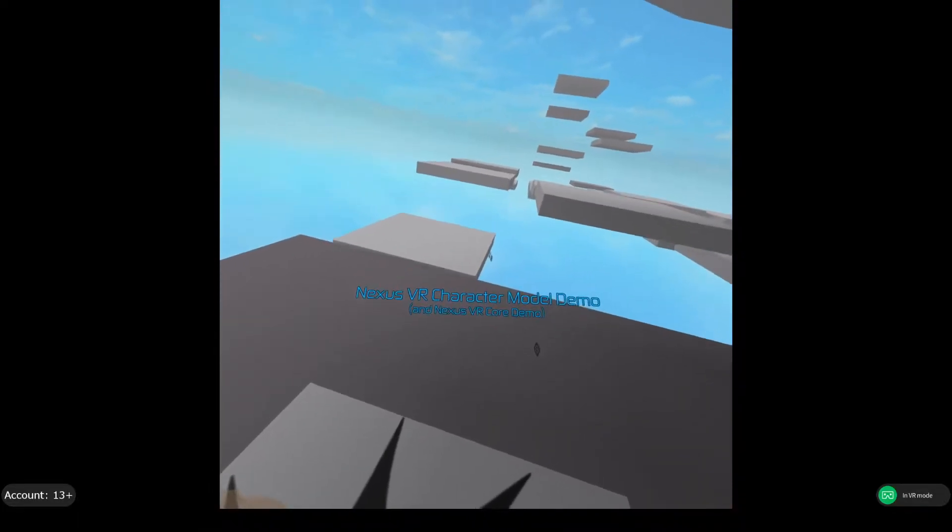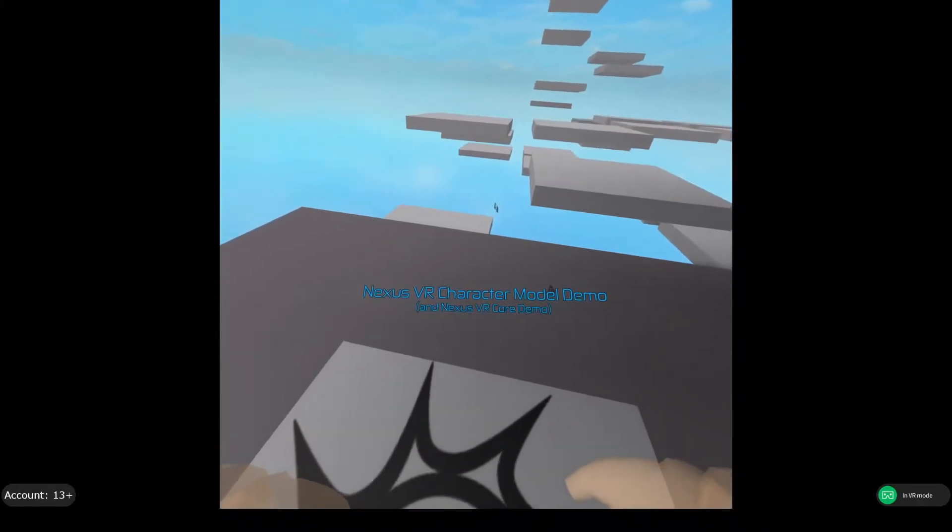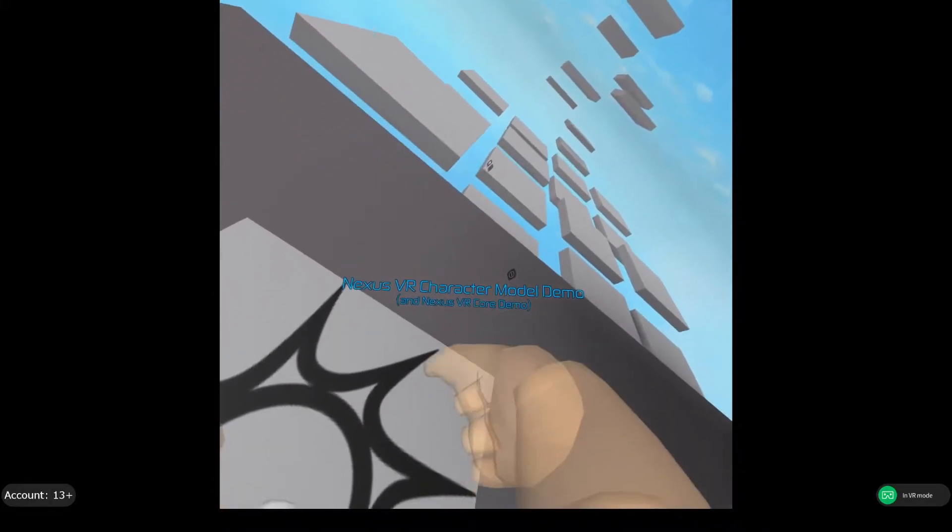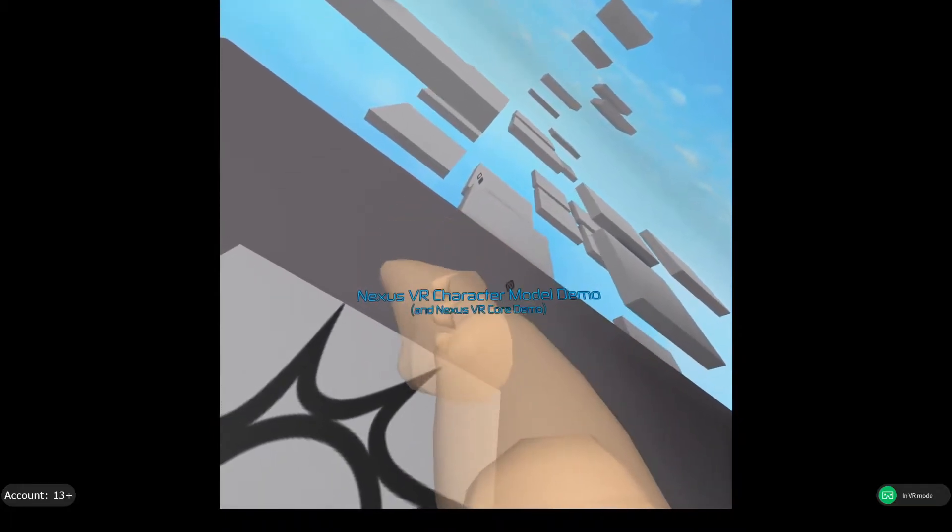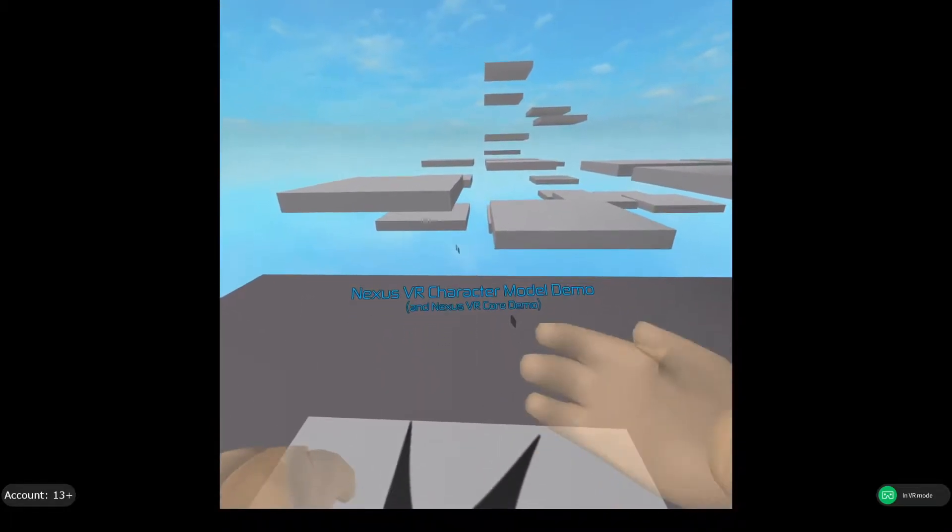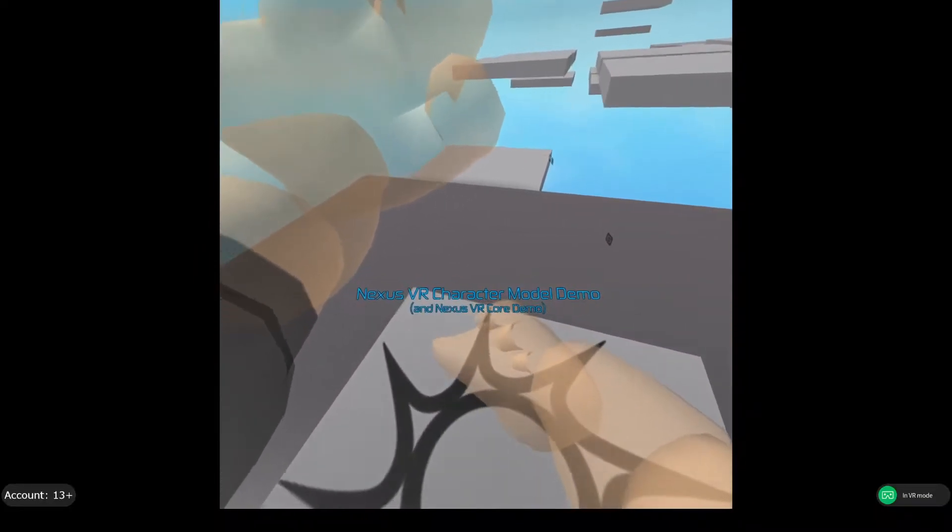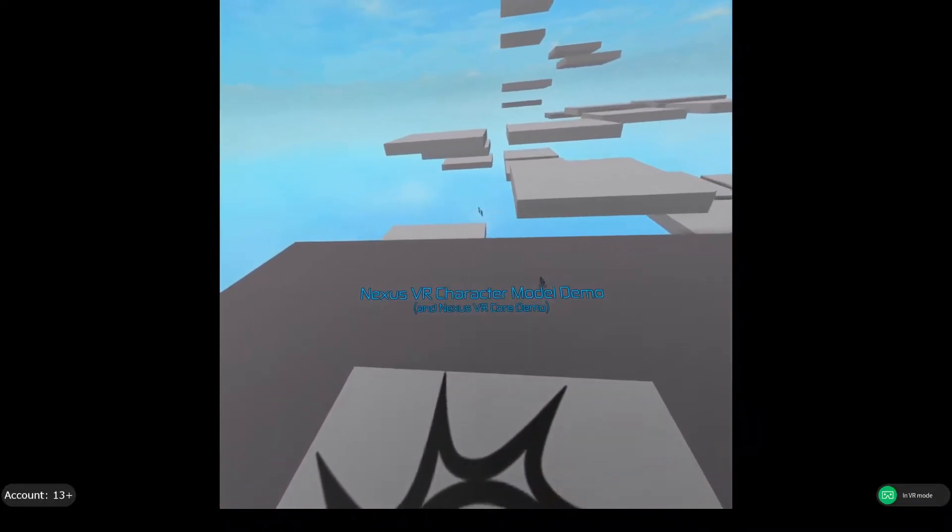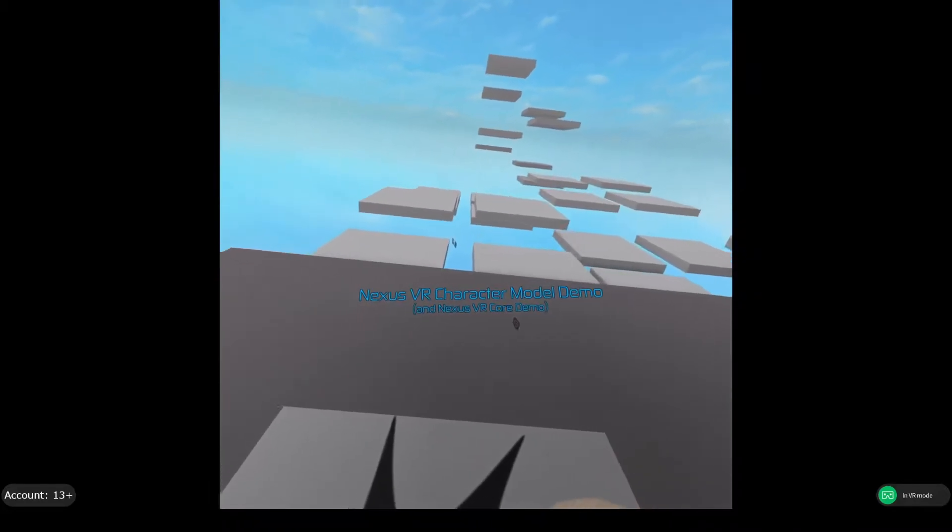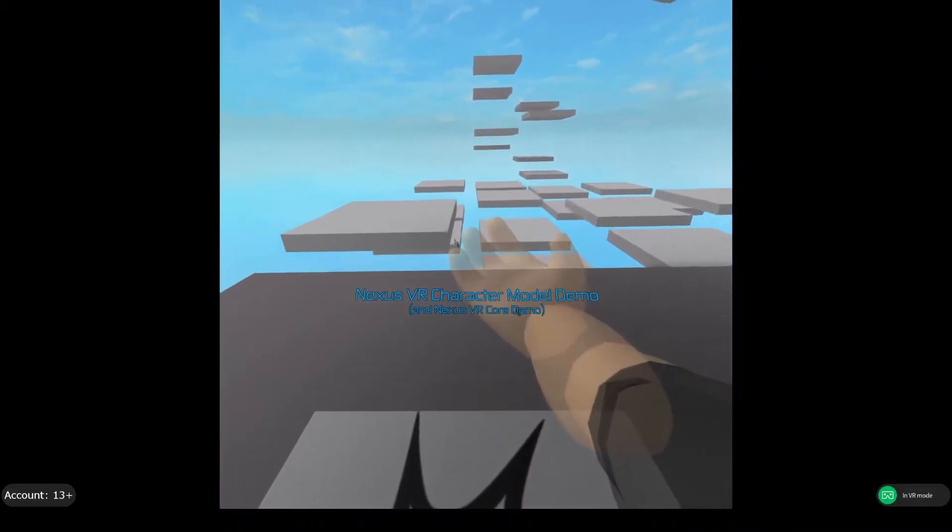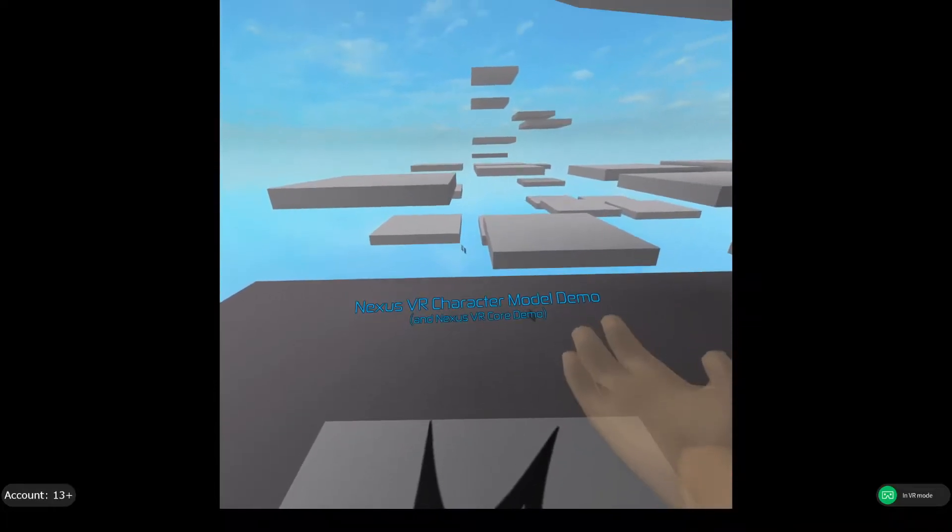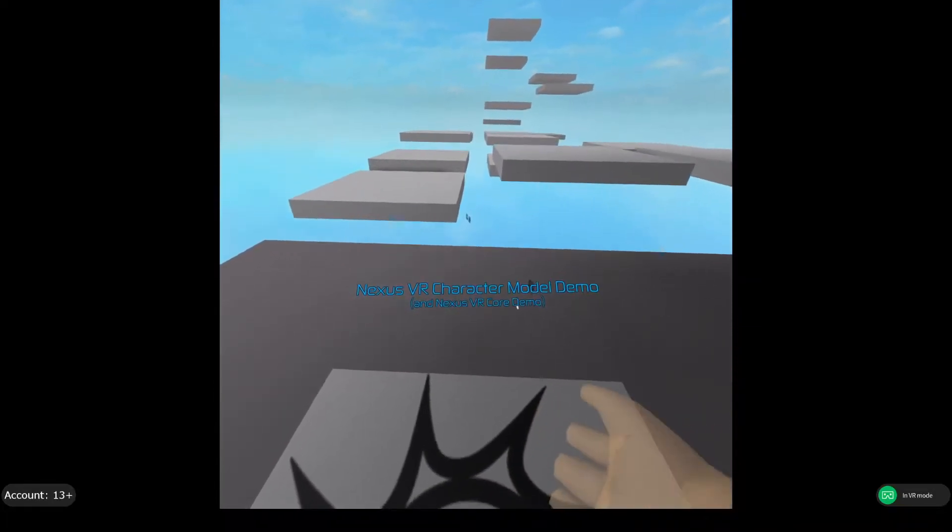If you've ever worked with user interfaces in VR on Roblox, you might realize that they're not great. For example, the core GUI is just randomly over there for me right now, instead of here, which is why this has to be floating in space rather than just on that. And also, if you've worked with surface GUIs, only the right hand is able to do anything, and under certain conditions, you just crash when doing stuff.